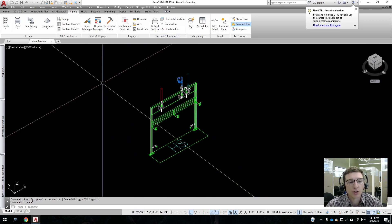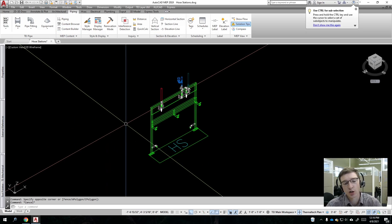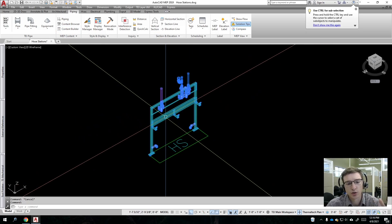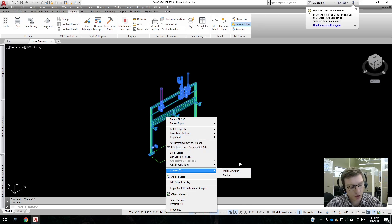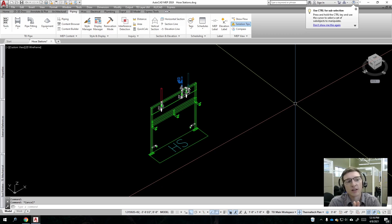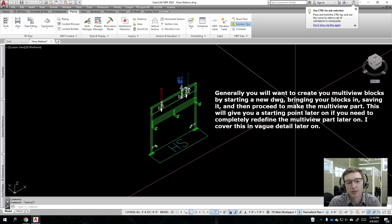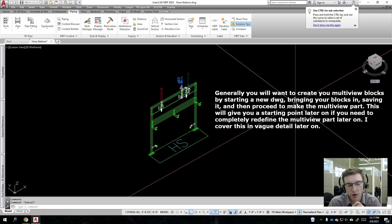You always want to launch Content Builder — you never want to just click on your block and hit 'Convert to Multi-View Part.' The reason is that if you do it that way, you will never be able to modify that multi-view block again. If you have it in your model and you right-click and hit 'Modify Multi-View Part,' it's going to tell you to assign your catalog.